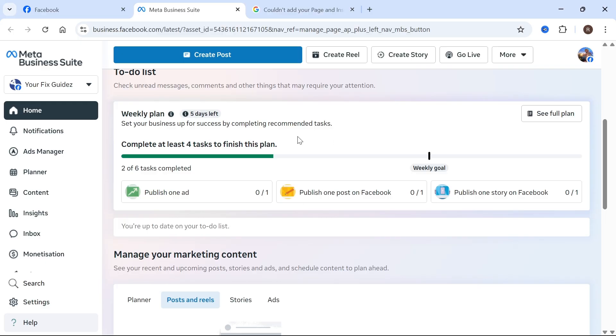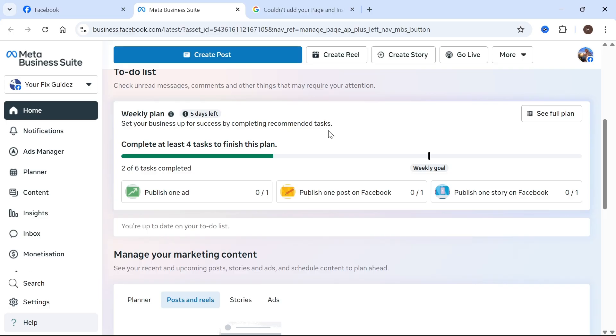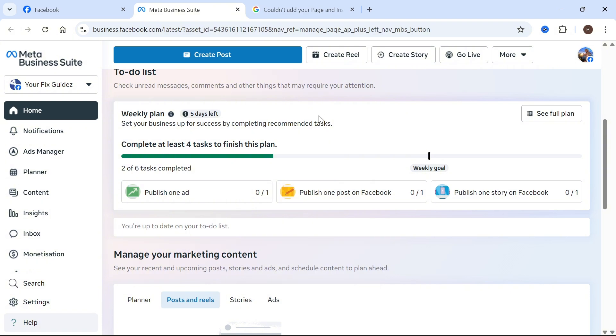Once you've linked your Instagram and Facebook account together, you can manage both accounts through the Meta Business Suite. You can also cross post between the platforms, so when you post on Facebook, it posts on Instagram, and when you post on Instagram, it automatically posts to Facebook. That's it, guys. Let me know in the comments if you found this video helpful.